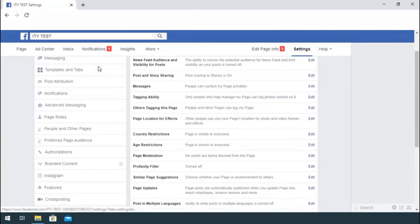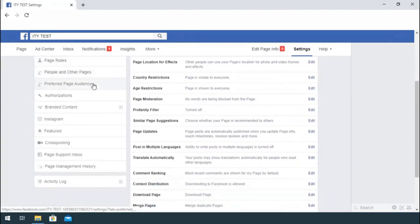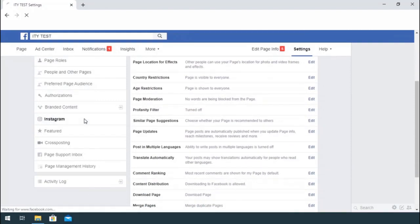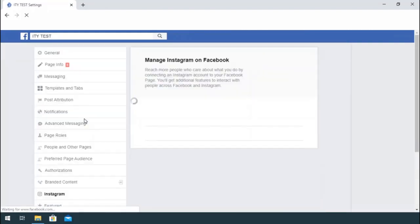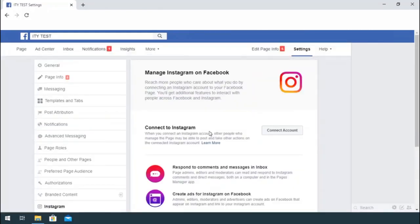Scroll down and click Instagram. Click Connect Account.